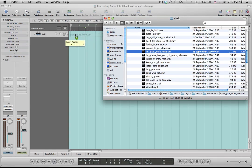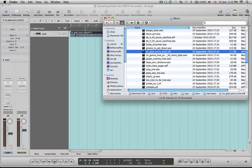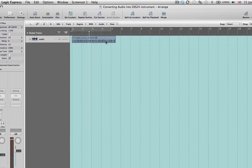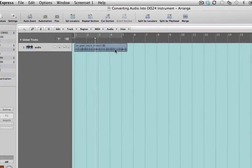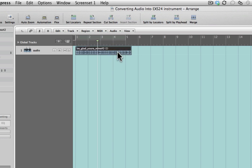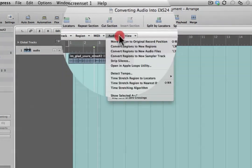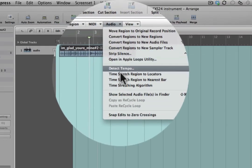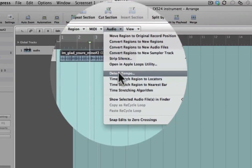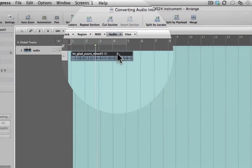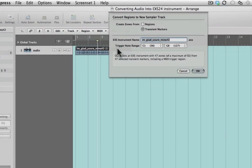What we can do is if I grab that and drag it into my Logic project, I've then got the audio file there. Once you've got the audio file contained within your project, then all you need to do is select it, click on the audio menu drop-down box, and scroll down to convert regions to new sampler track.